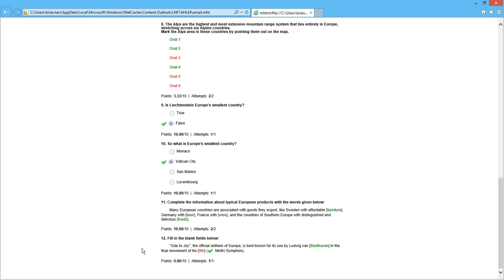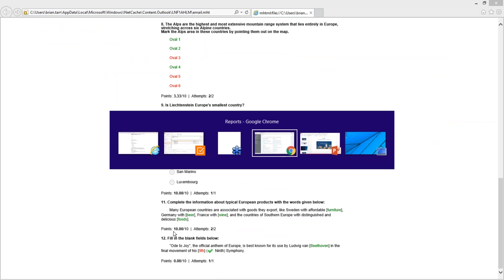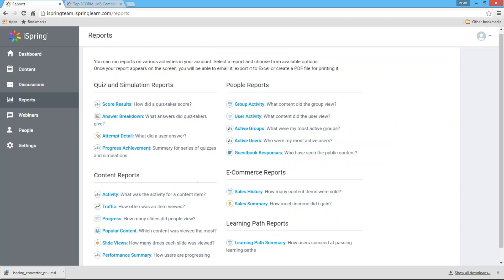Now let's have a look at the reporting capabilities of iSpring Learn LMS. There are 18 report types which help you zero in on exactly the information you need to improve the learning process.